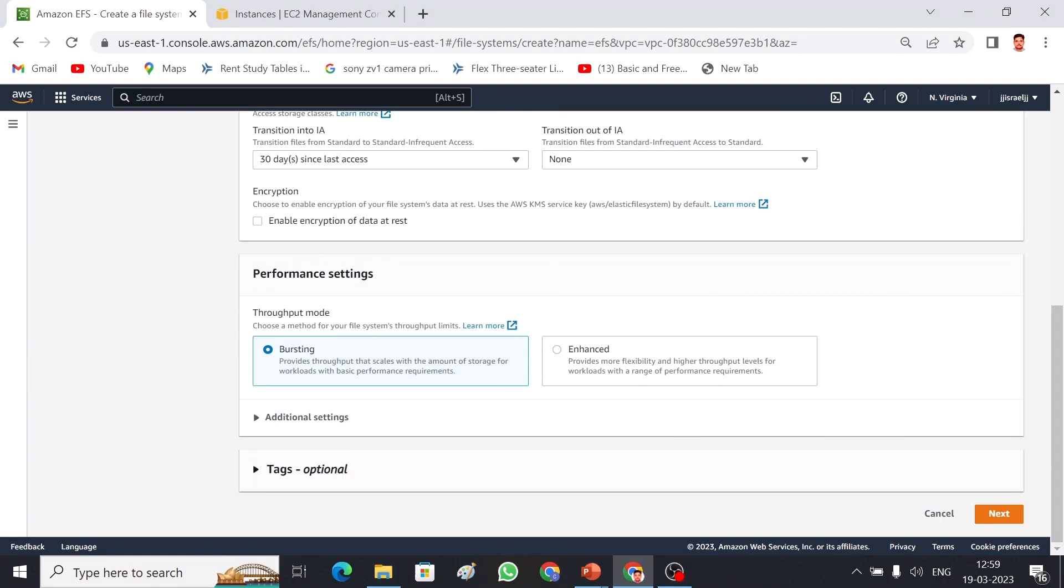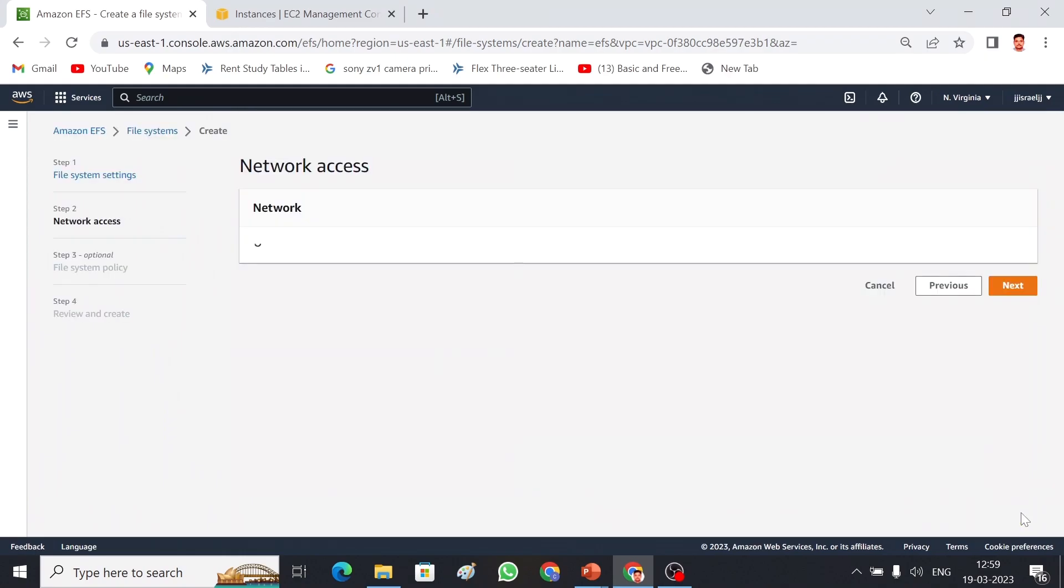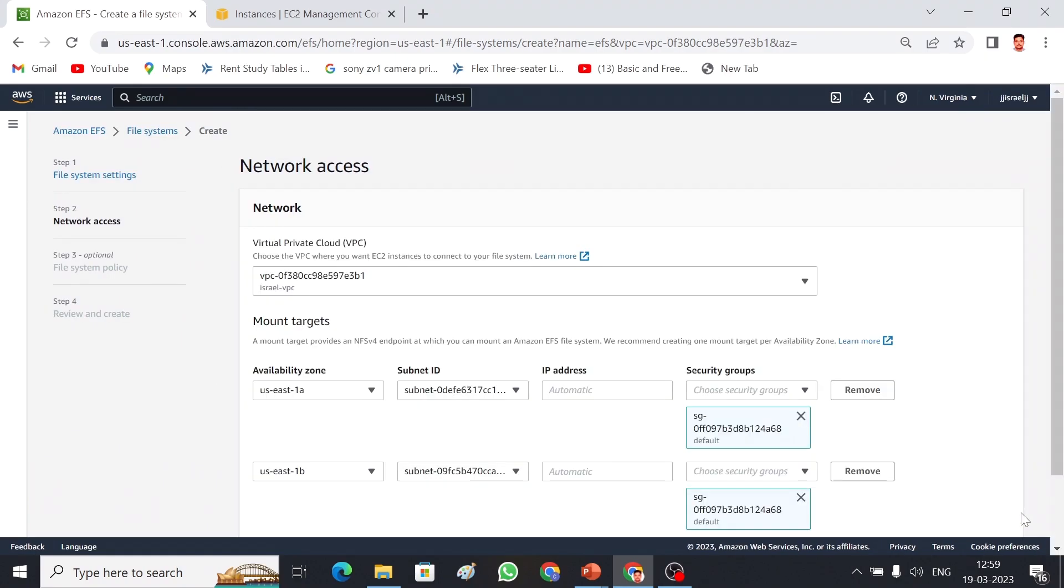If you want to encrypt the data we can enable encryption, but I will take that as a different session. There are two types of storage available here: one is bursting and another one is enhanced. Bursting is similar to our SSD, but enhanced is like high throughput level of storage which can be used in production environments.